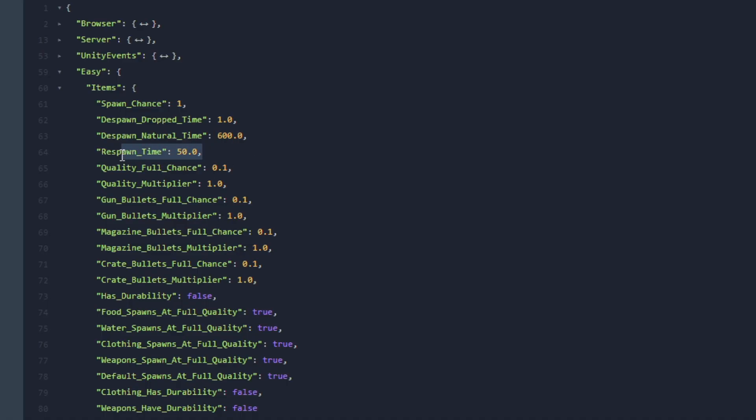Next let's go over to the Respawn Time. Respawn Time is the duration in seconds for an item spawn node to be able to spawn a new item after the previous item was picked up or despawned.